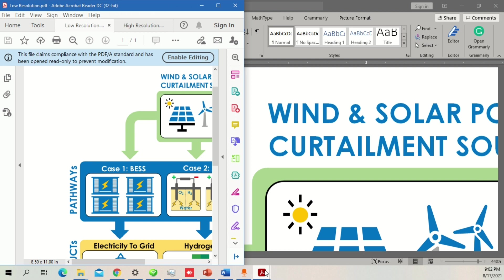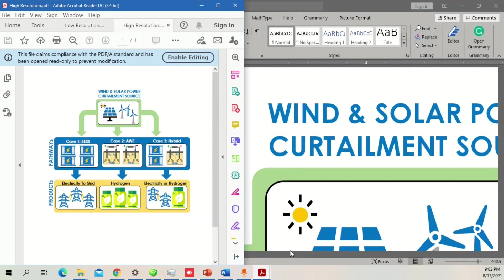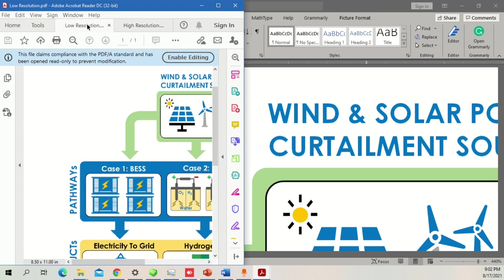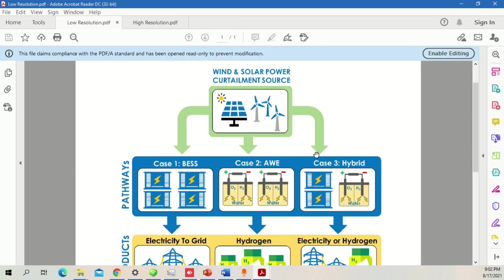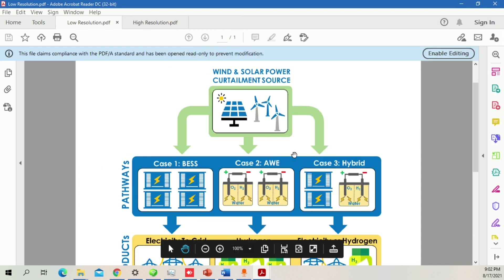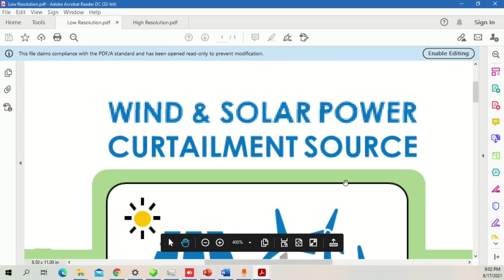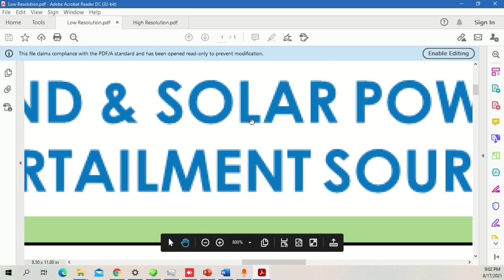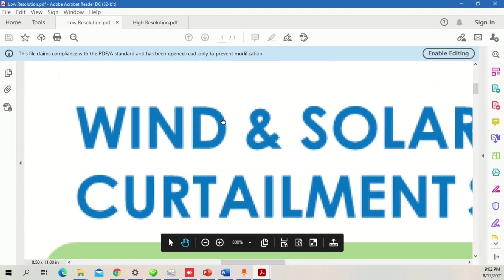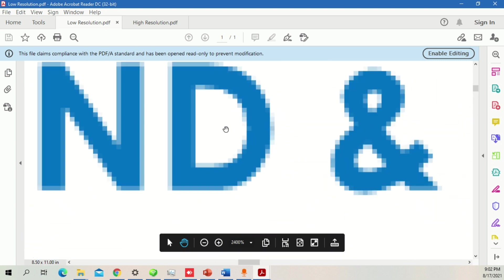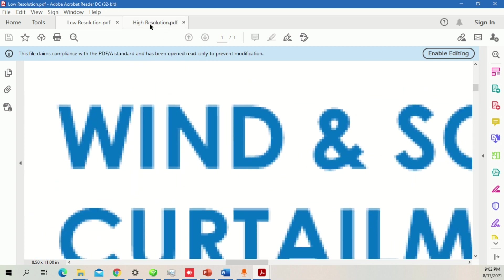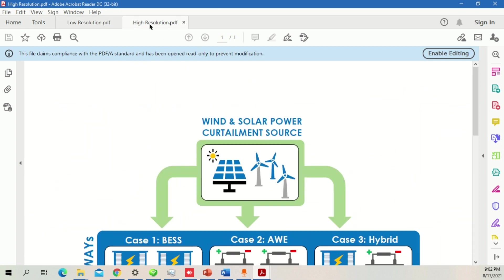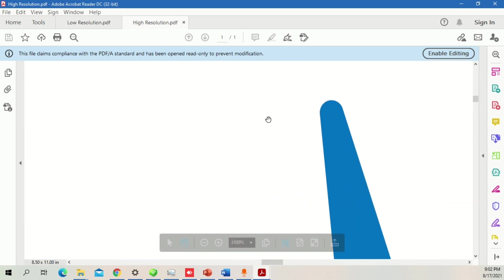The problem is we can't do this in separate tabs, but we'll do it like this. I'm going to zoom to 200% and you can see how it looks. This looks too pixelated. Now I'm going to go to high resolution, do the same 2400% zoom.